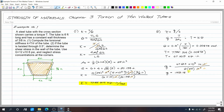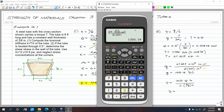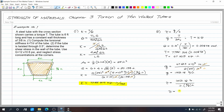Finally, compute shear stress: τ = q / t = 1350.18 lb/in ÷ (3/8 in) = 3600.48 psi. This is the shear stress in the wall of the tube.